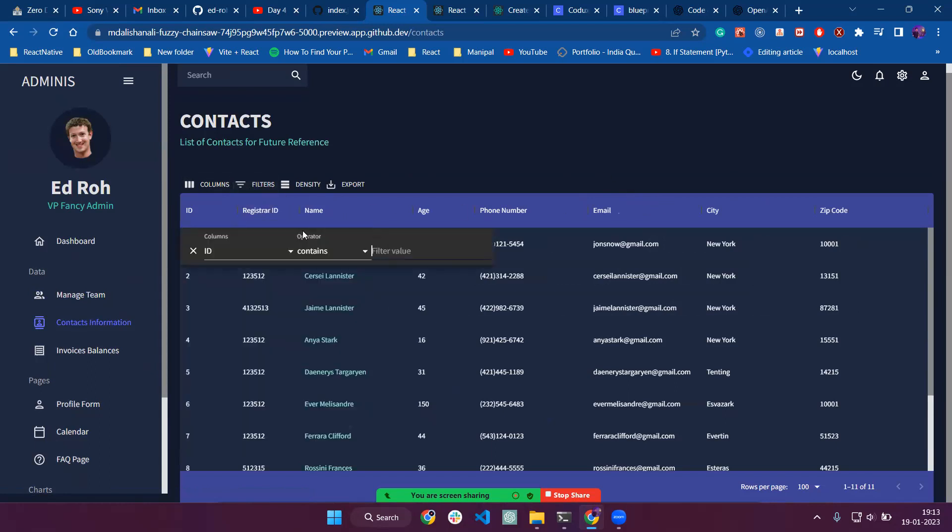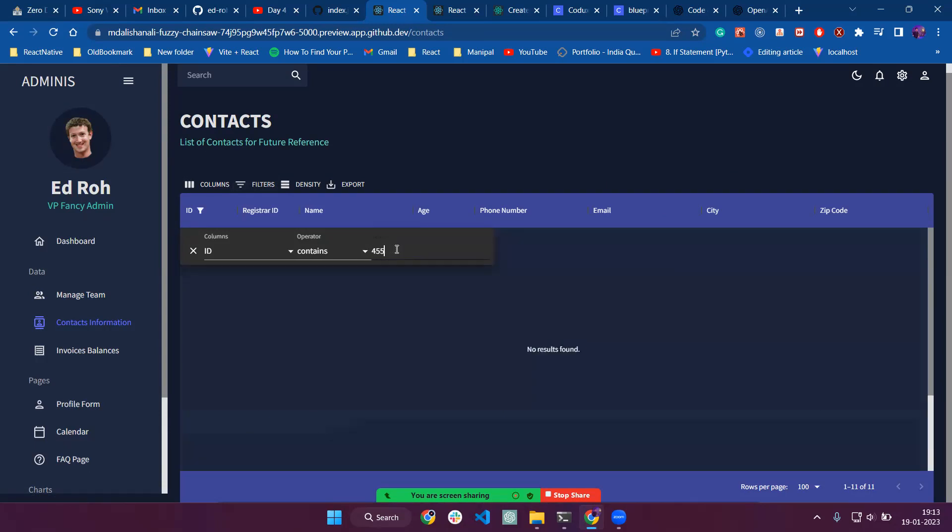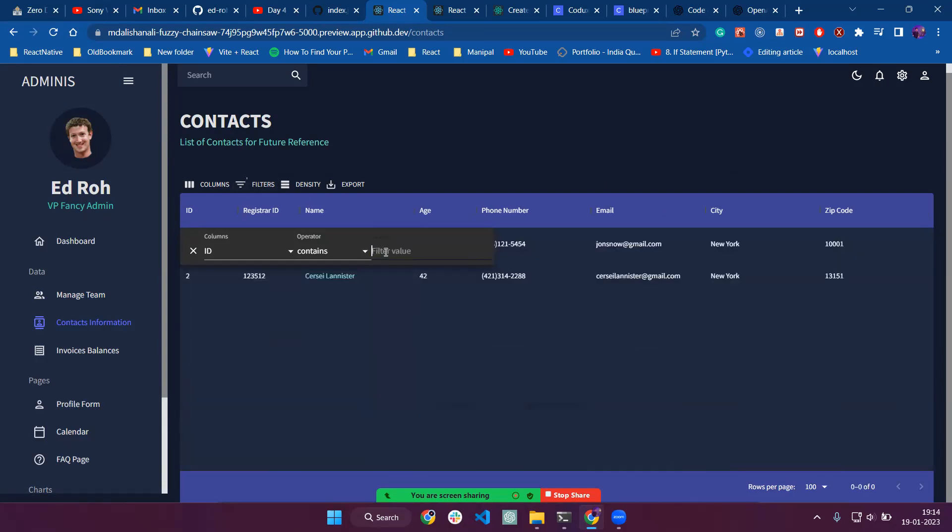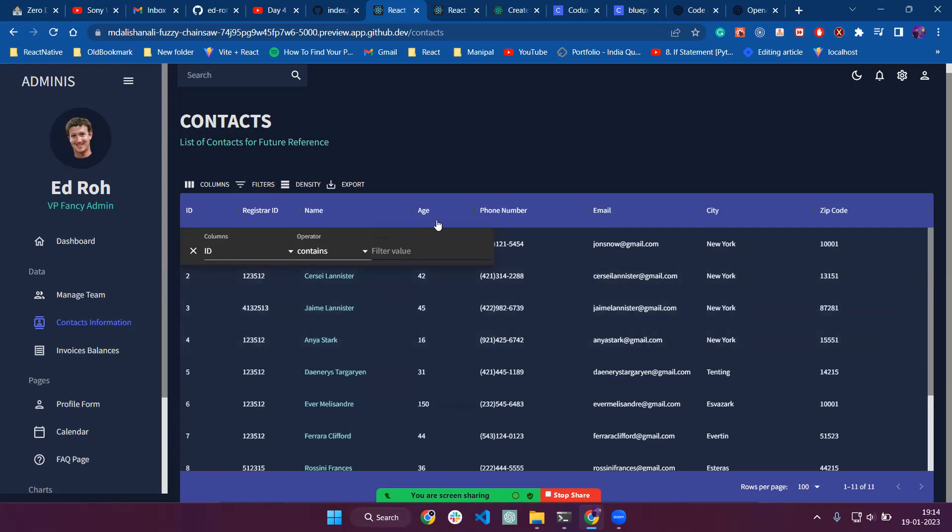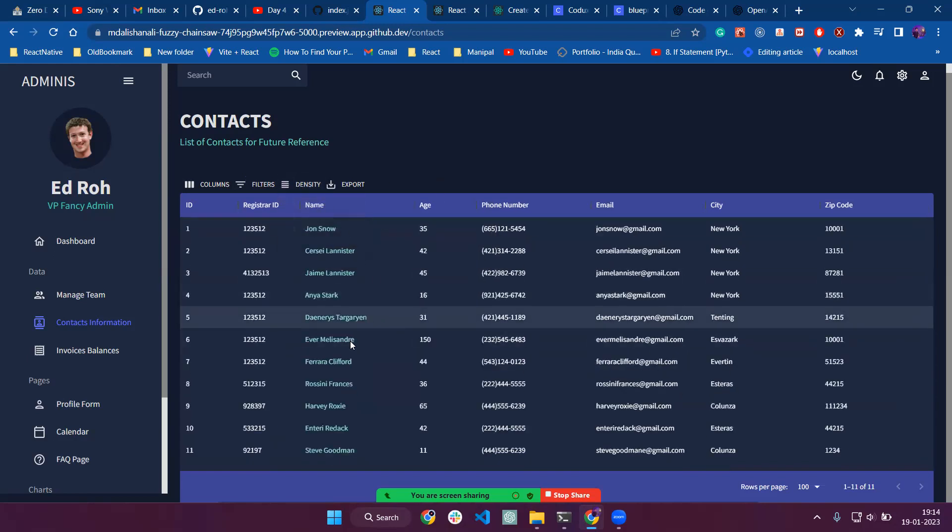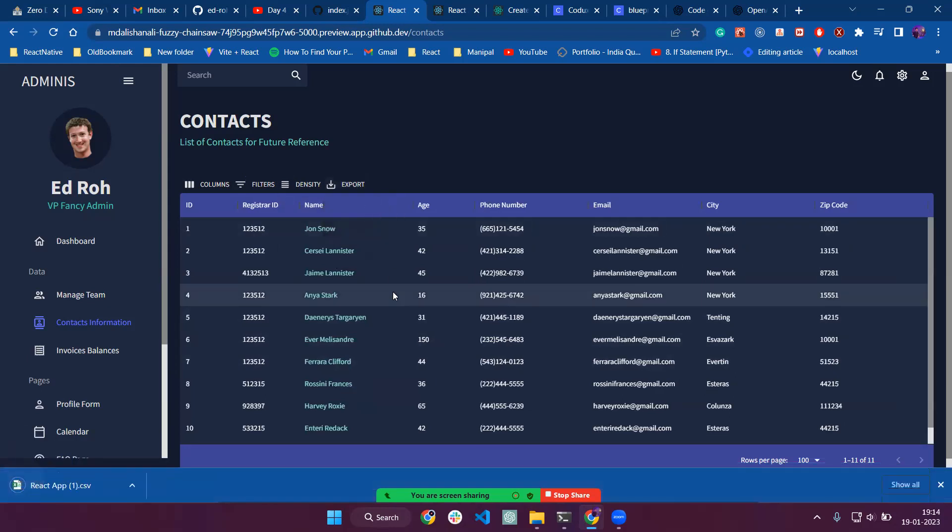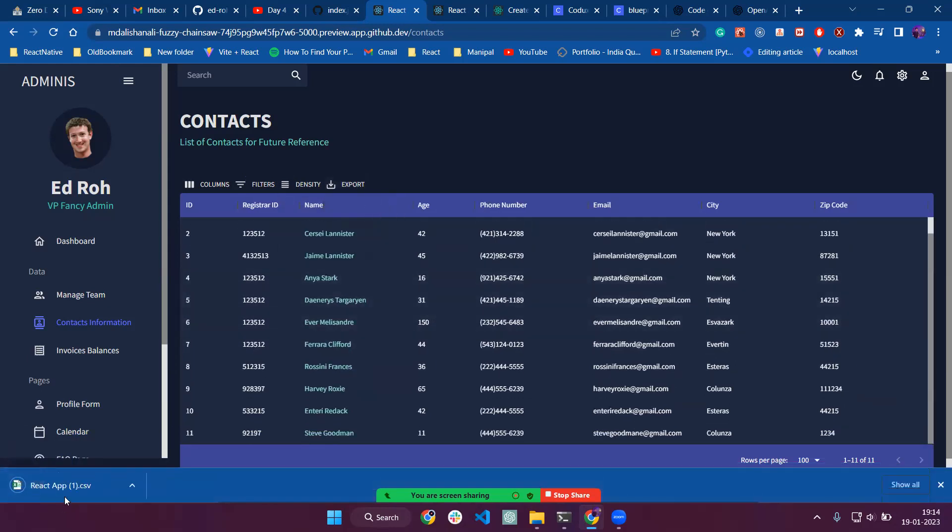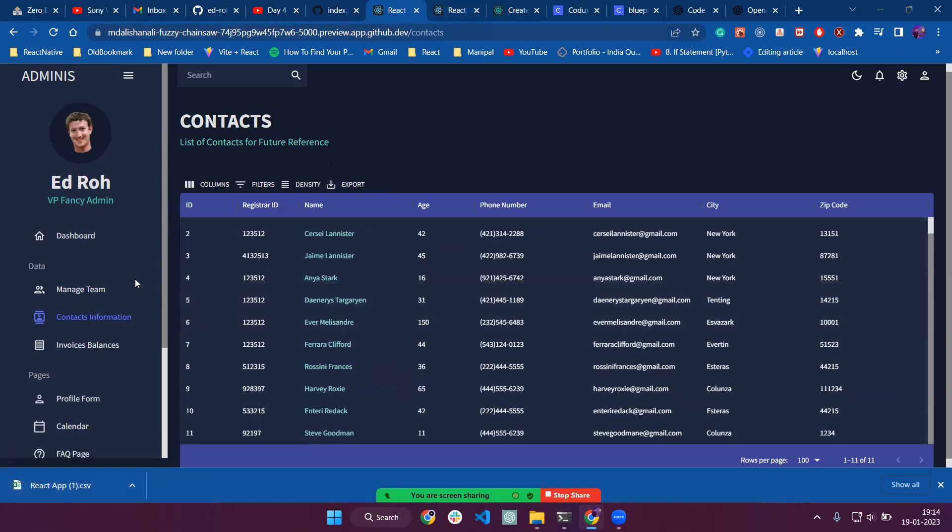We also have filter functionality. If we type filter, then it's like search and it makes that data filter. We also have density options. We have export. If we click on export, then it will download a CSV file.